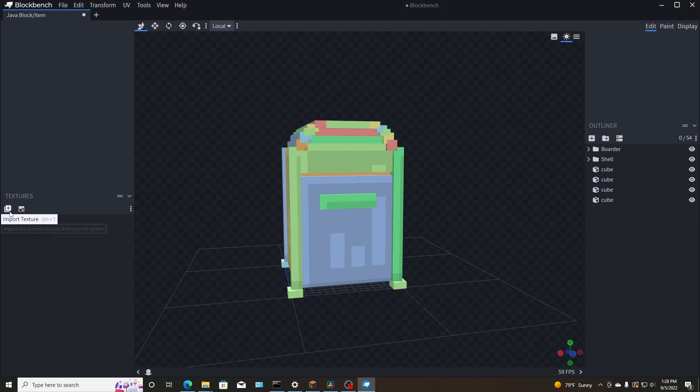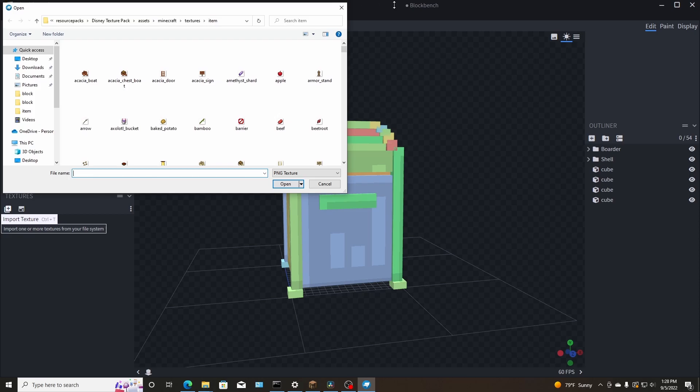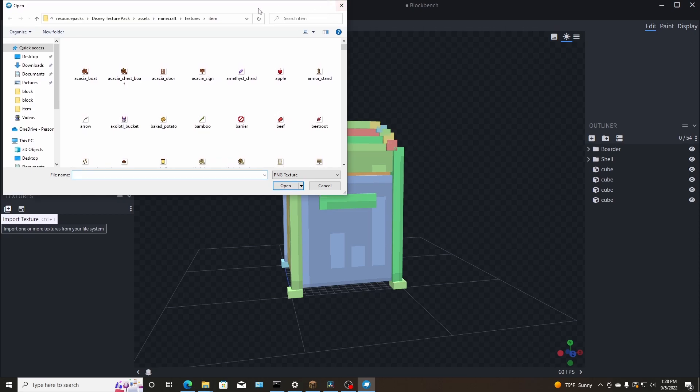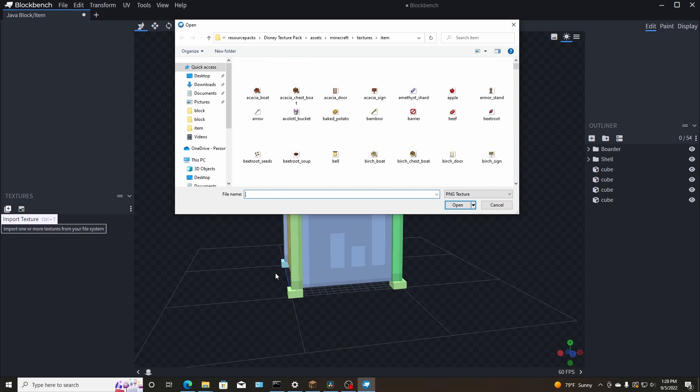So let's go ahead and click import textures. It should open up in your folder. You have all your folders, but if not, you go to your texture pack, your assets, Minecraft, textures, and then item textures. So let's go ahead and find a block for the border here. It's red.